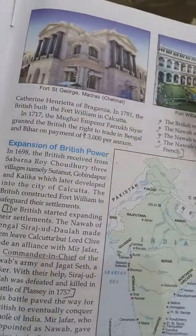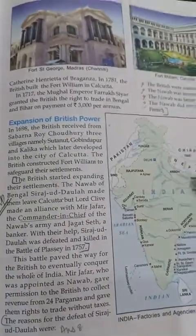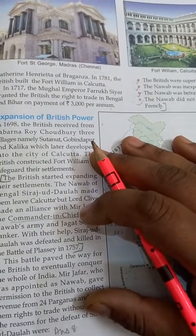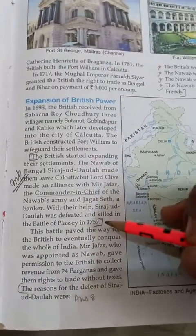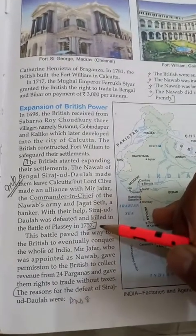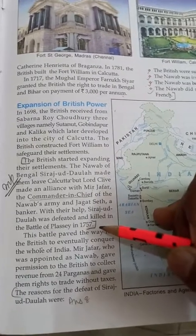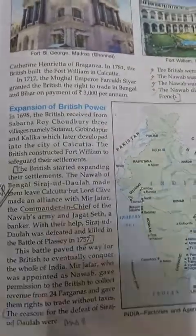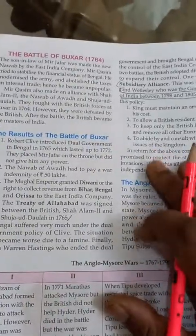These paragraphs tell us how British power came to exist. Starting with Bengal, they established their first territory and fortified it. After defeating Siraj ud-Daulah at the Battle of Plassey in 1757, they gained control over Bengal, Orissa, and Bihar, and began their administrative work in India. In the next lecture, we are going to read about the Battle of Buxar and its results.